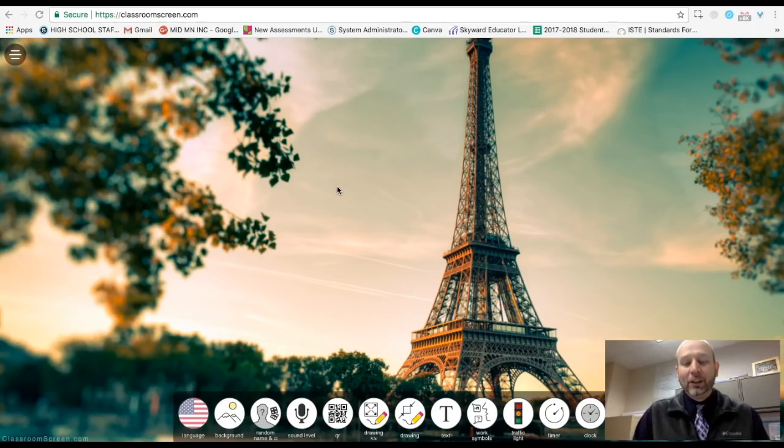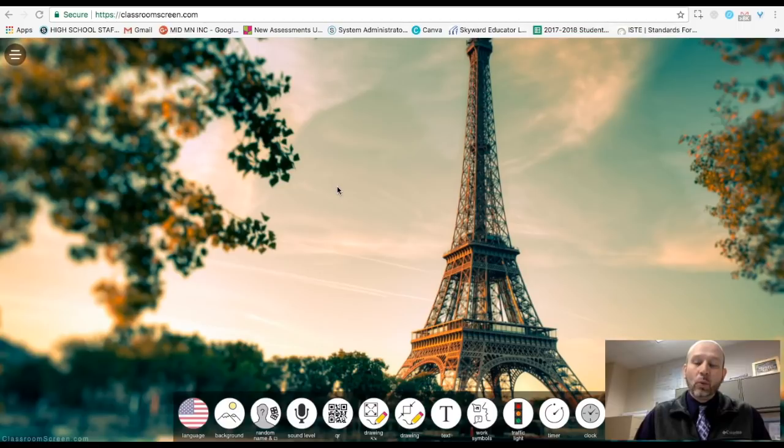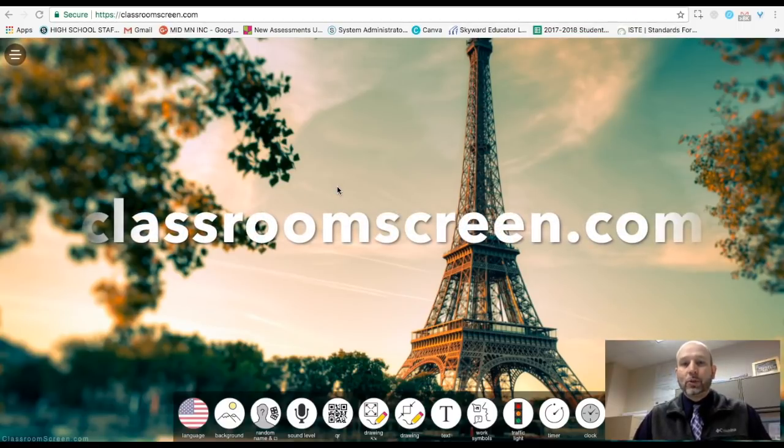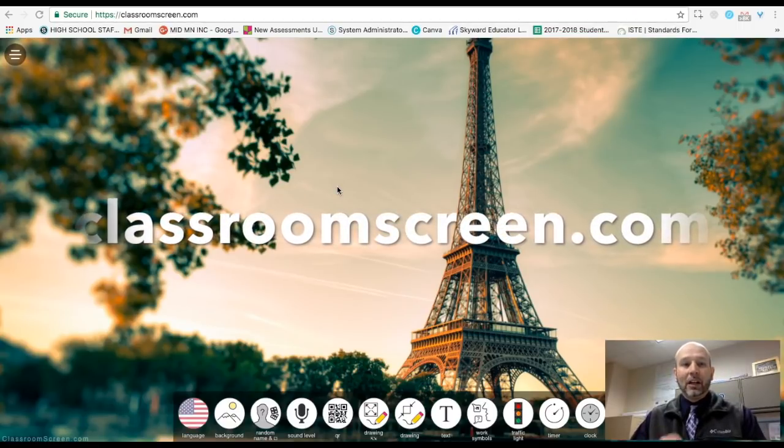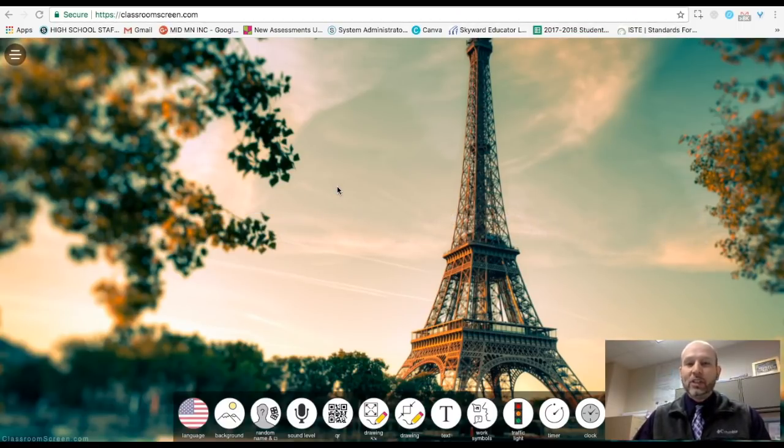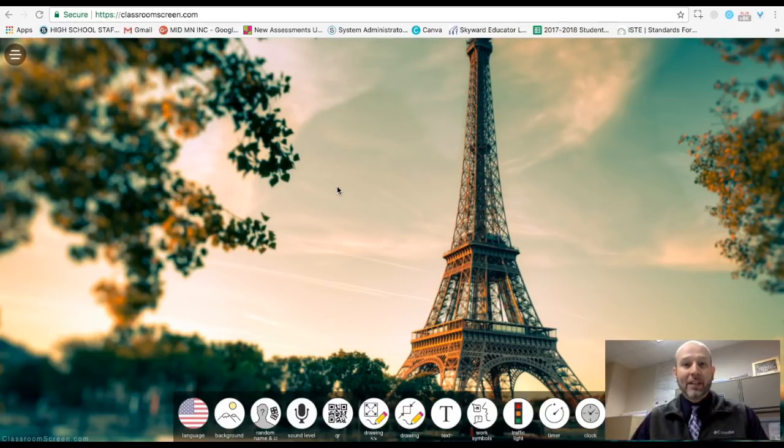Hello, everyone. This is Glenn Irvin, Irv Spanish, and this is a video about an amazing website called ClassroomScreen.com. It is free, it's easy to use, and it's fantastic.